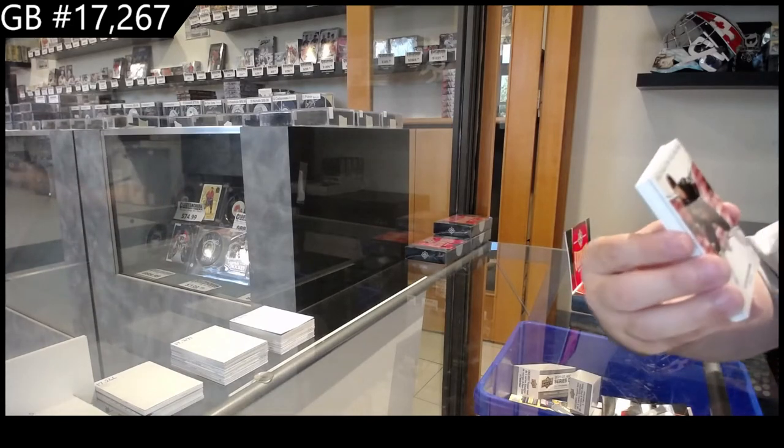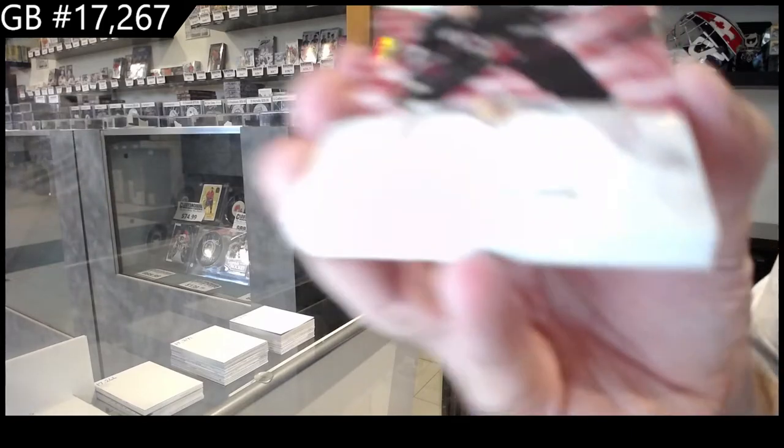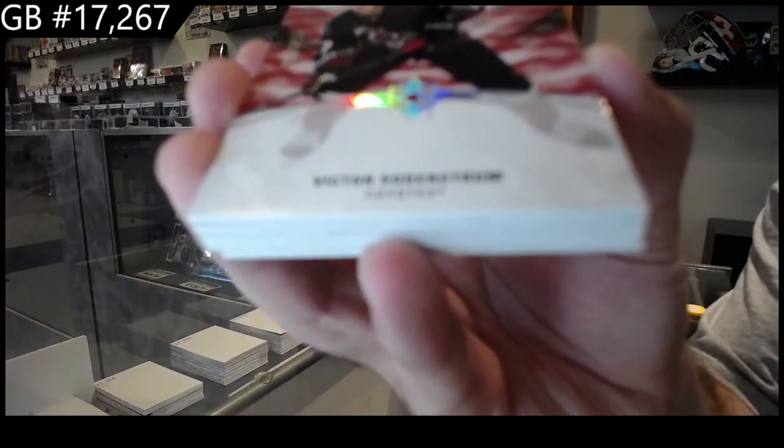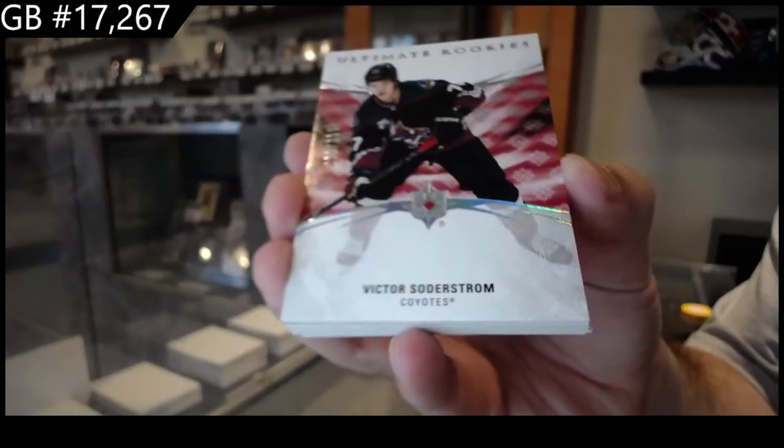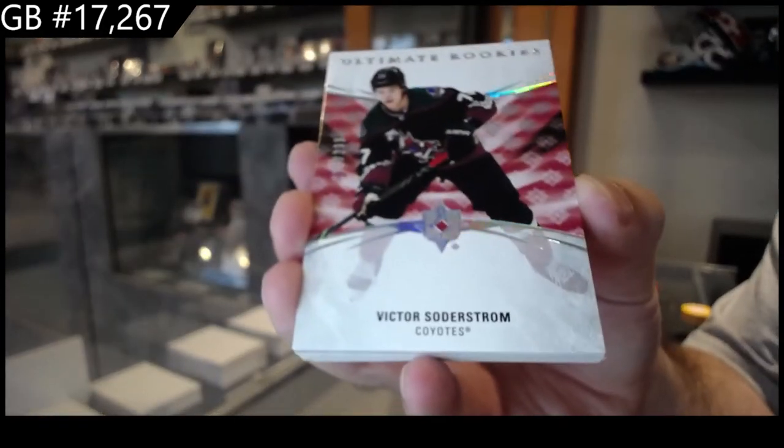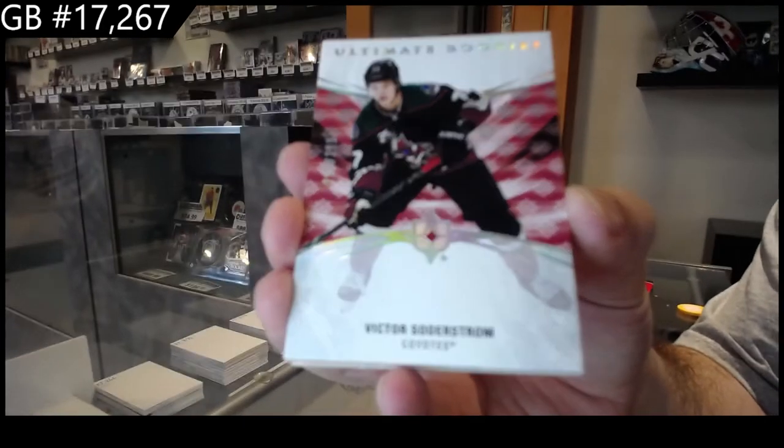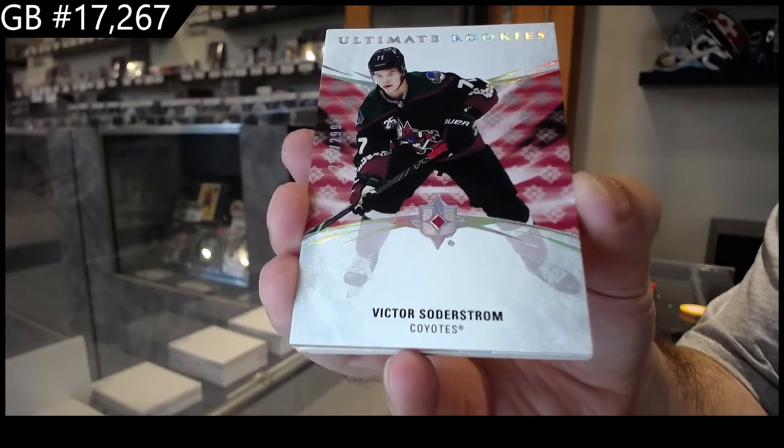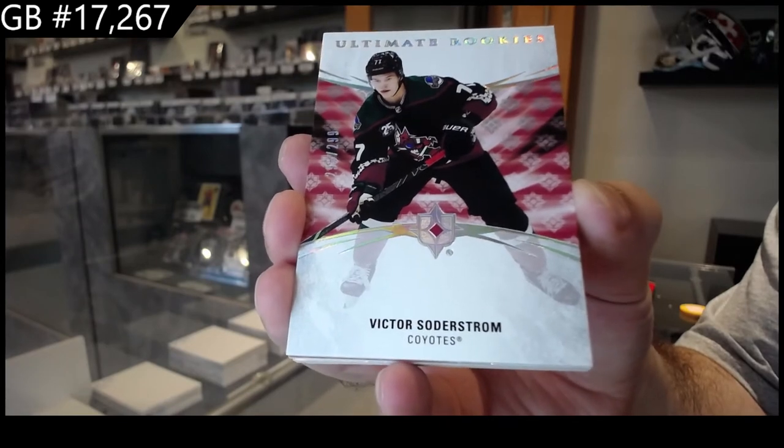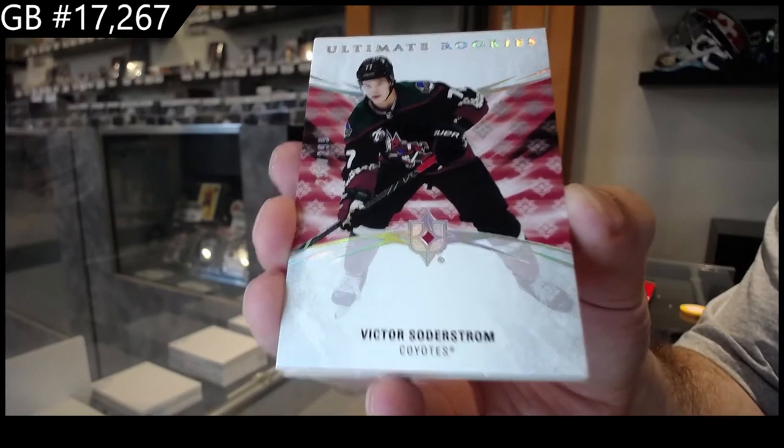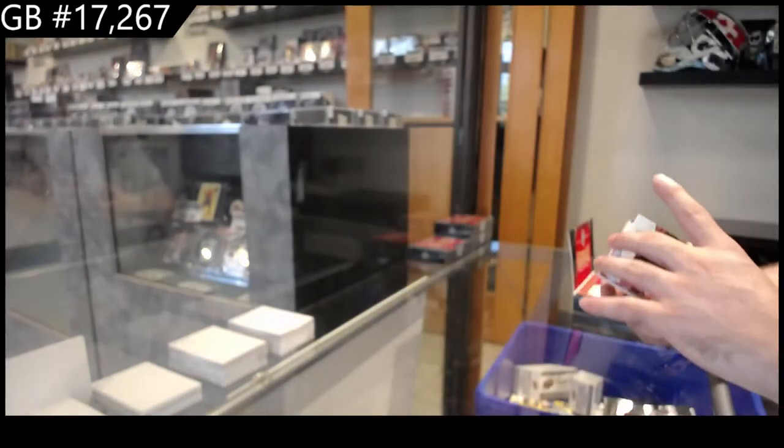We've got for the Coyotes, I was going to say, Avalanche, Coyote, Soderstrom. I was going to say, Jeff, I wouldn't put it past it, right? With his accolades and what he's done.